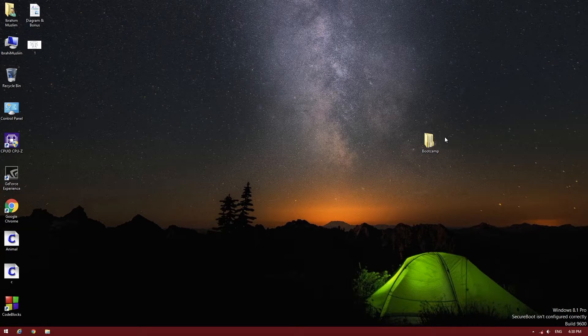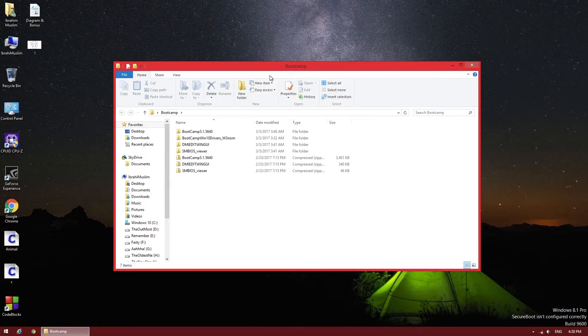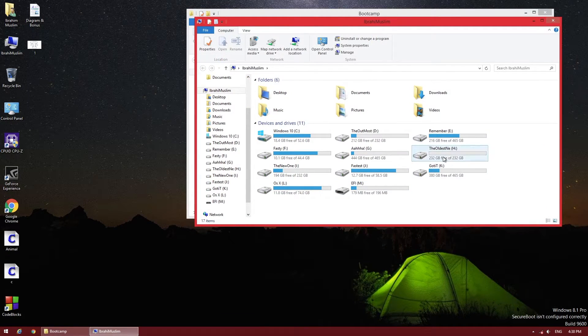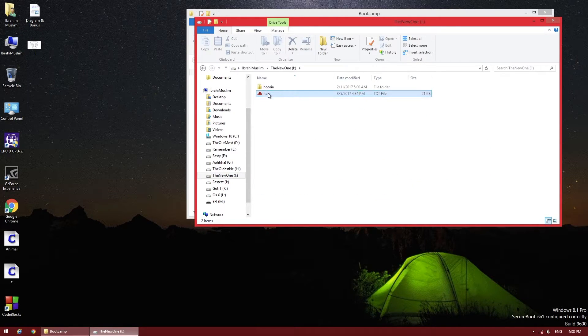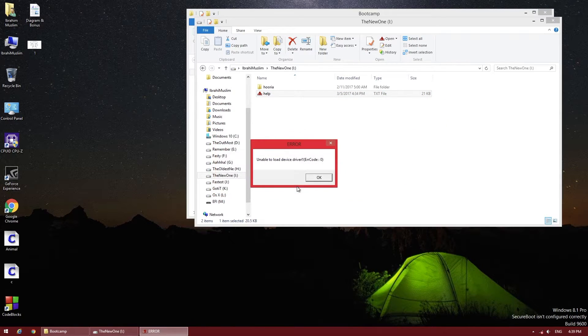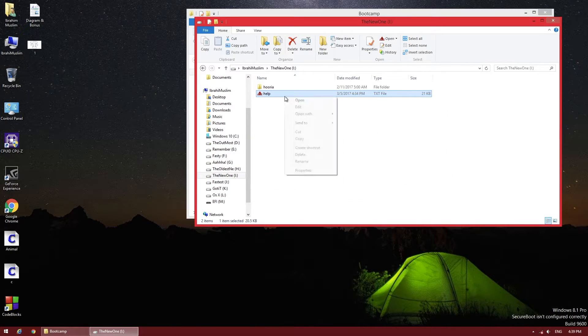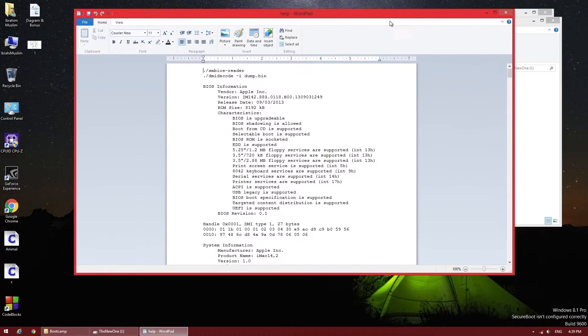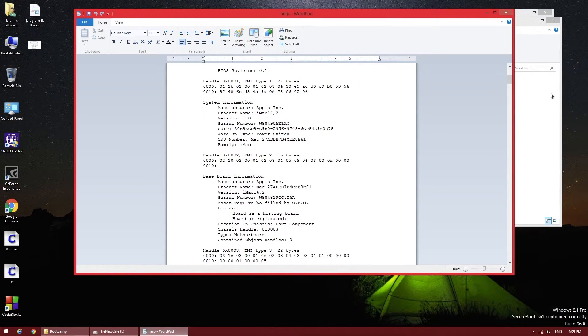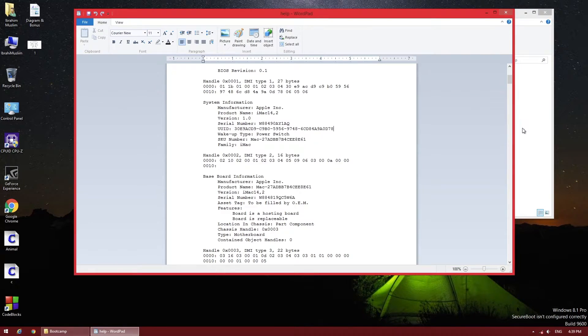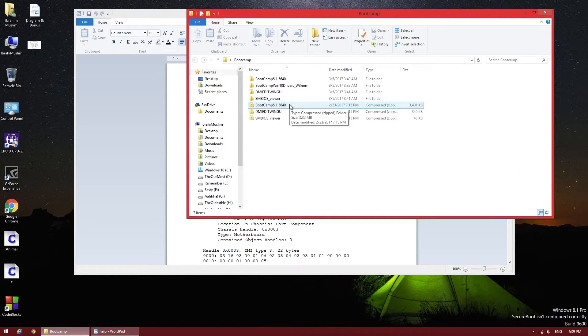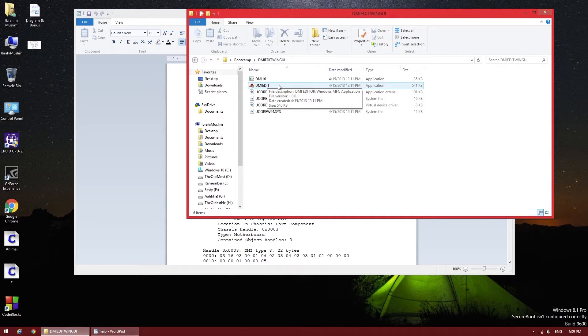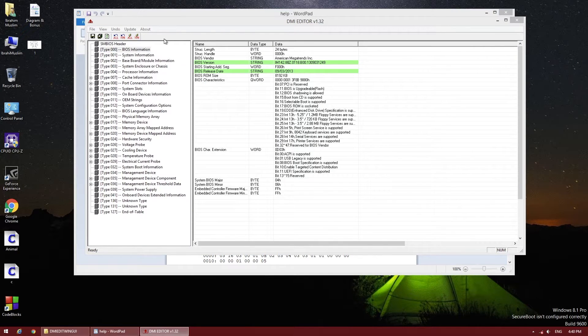Now we've booted into Windows and the folder is still here. Go to your drive where you saved the files and open the help text file with Notepad or Wordpad. You can see all the details are here. Now open the folder with the DMI Edit bin and double-click it.